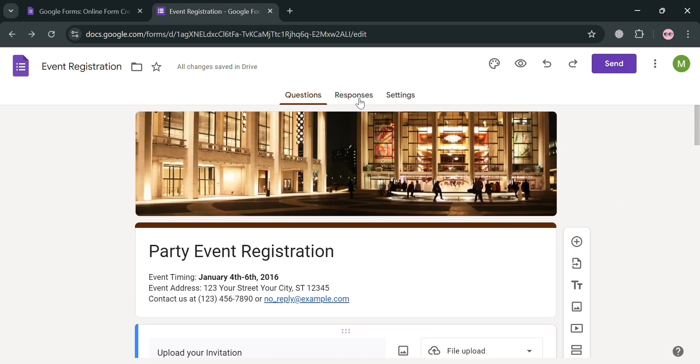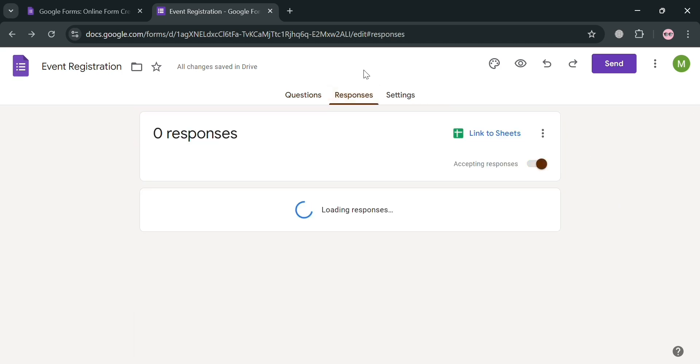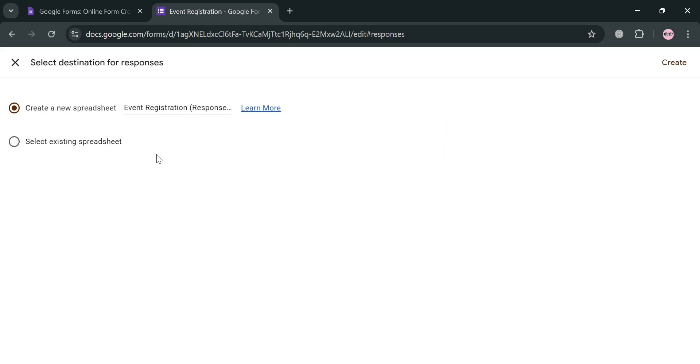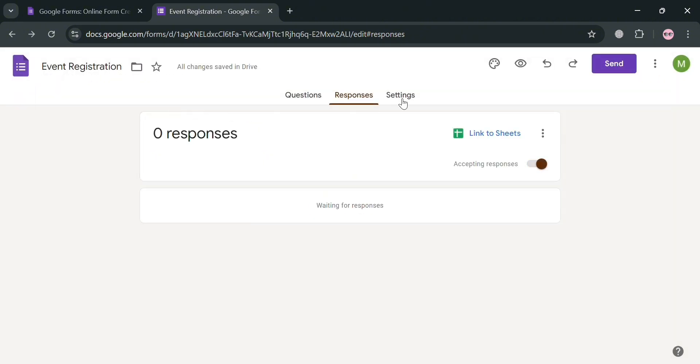Going on the top panel, you could also navigate to Responses, showing here the number of responses on this form. And from here, as you can see, you could also link your Google Sheets by clicking this one. It will show that you could create a new spreadsheet or even select an existing spreadsheet.